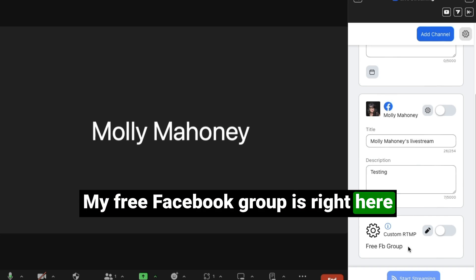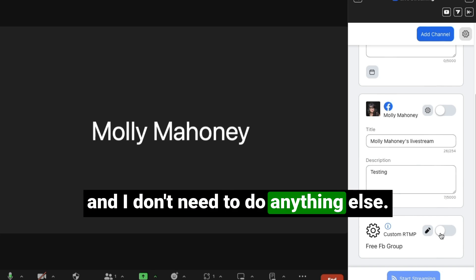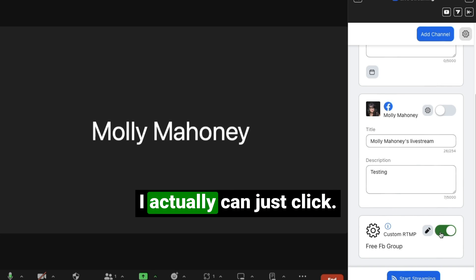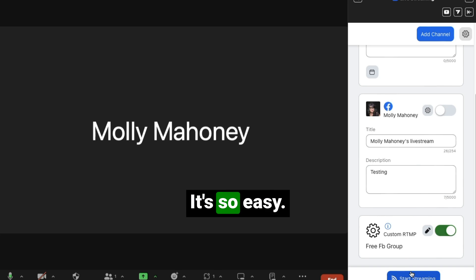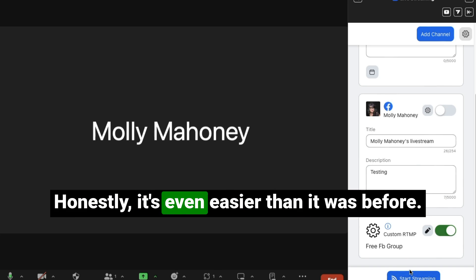My free Facebook group is right here and I don't need to do anything else. I can just click free Facebook group and start streaming. It's so easy.